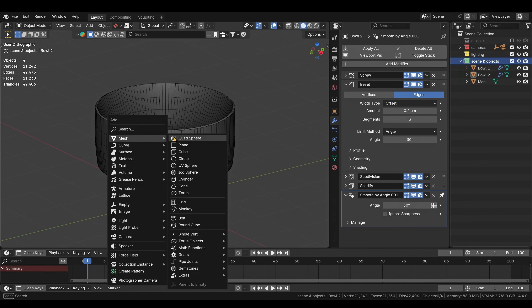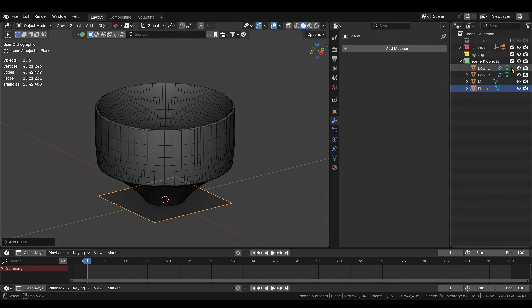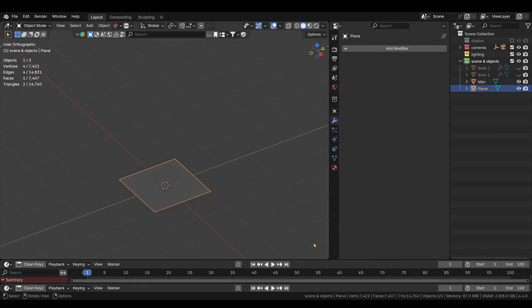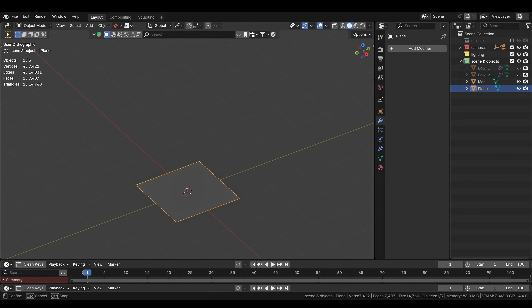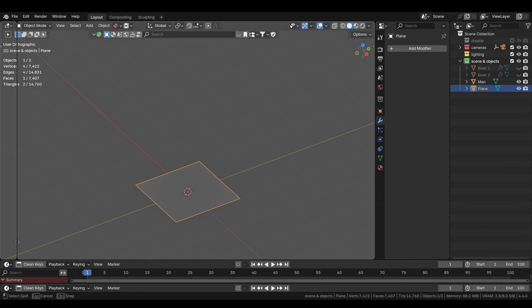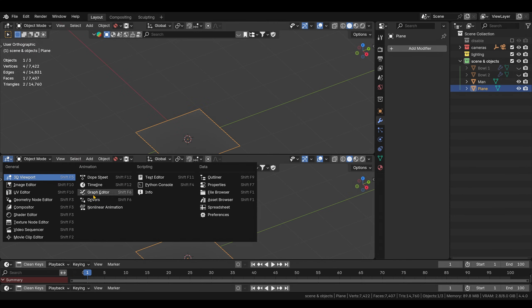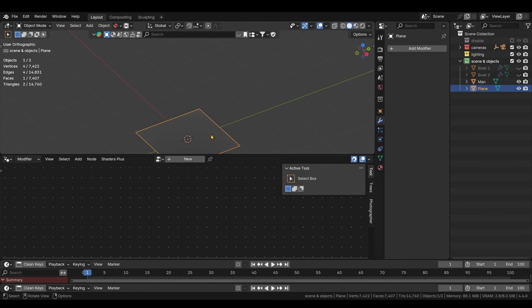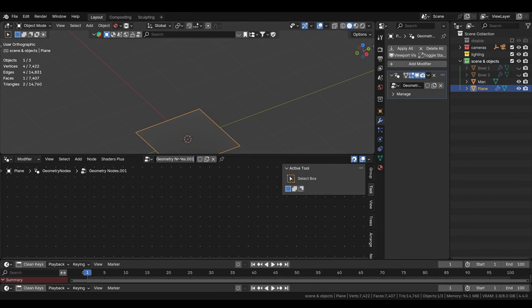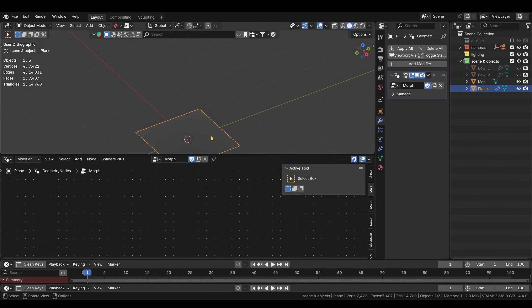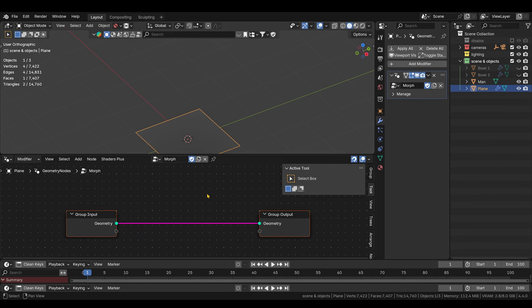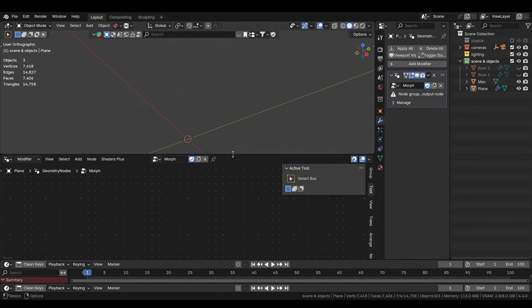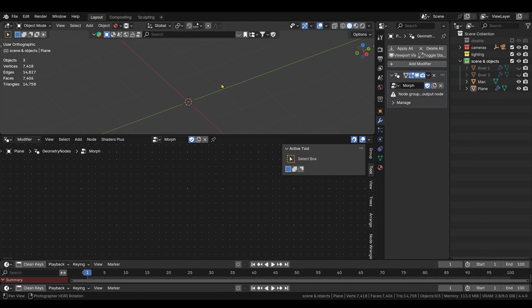We'll add the plane. We can hide our two objects. Let me split this. Switch this to geometry nodes editor. Then we're gonna add one, call it morph, and set it to a fake user, just in case. So here, we can just delete these ones, doesn't matter.